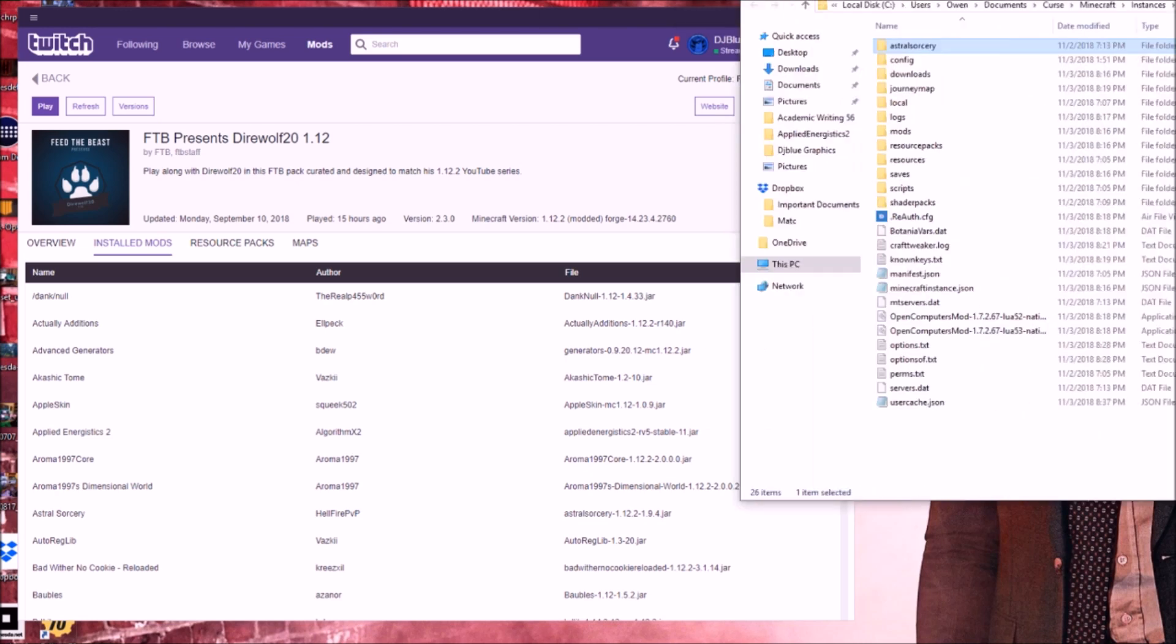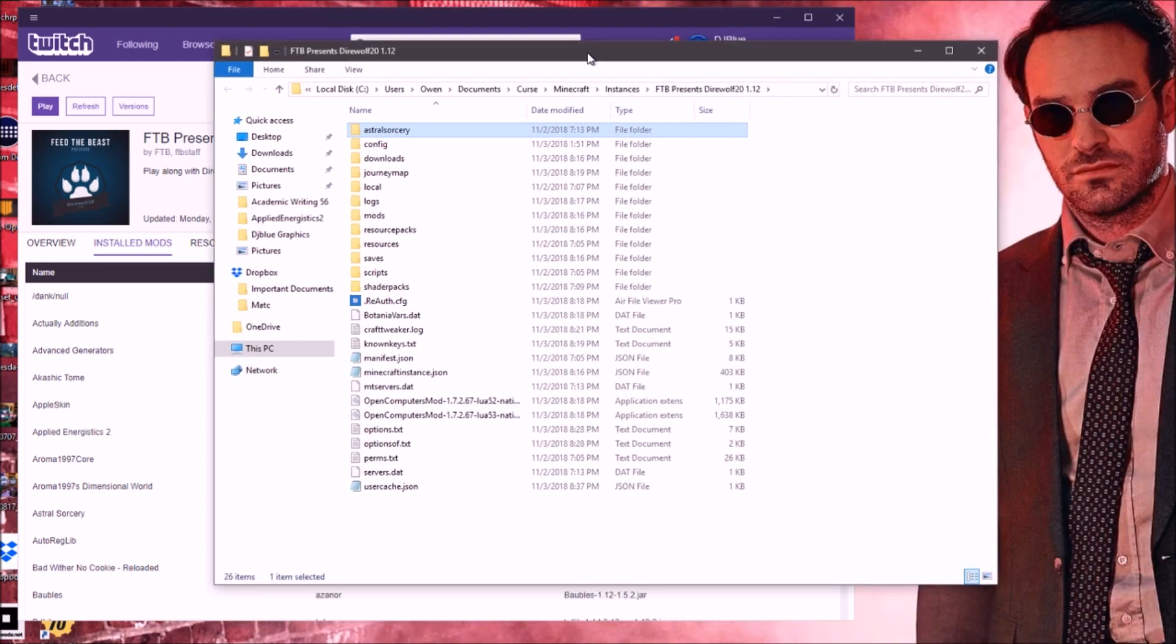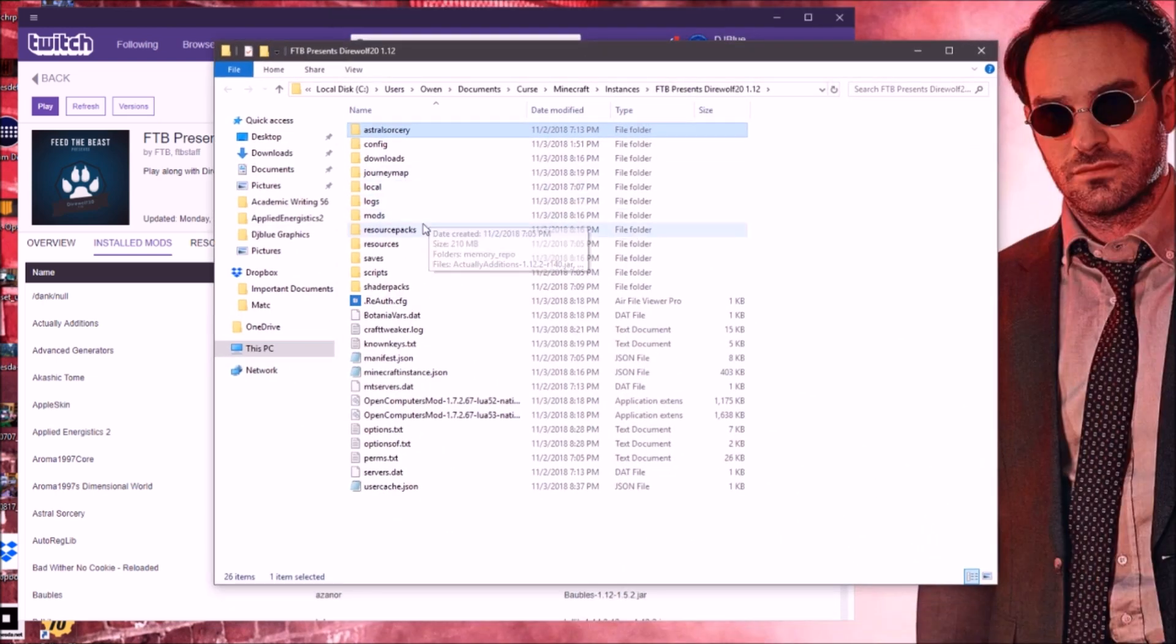Once you have the folder open, let me drag it down here. Once you have the folder open, you're going to have a bunch of different things.